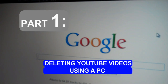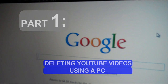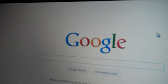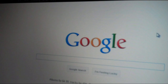I'm going to show you how to delete a YouTube video in 2012 using a PC. First, you have to be connected to the internet. Second, you want to open up your web browser like Firefox or Internet Explorer.